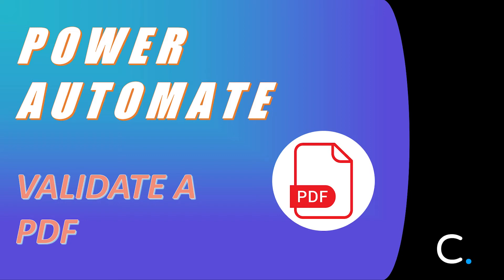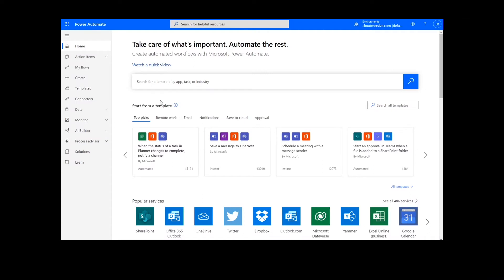Hi, everyone. Today I'll be teaching you how to validate a PDF file in Power Automate. As a reminder, this will work the same way in Logic Apps as well.